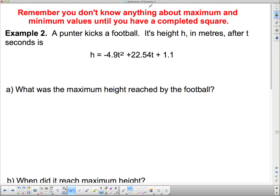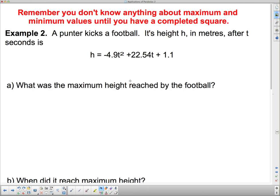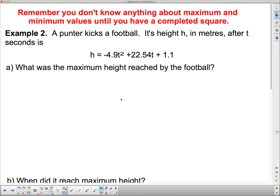Important reminder: you don't know anything about maximum and minimum values until you have completed the square. That's the whole purpose of completing the square — to figure out what the vertex is, and the vertex gives us all kinds of information, most importantly about maximum and minimum values. For example 2: a punter kicks a football. Its height h in meters after t seconds is given by this equation, and it asks: what is the maximum height? We don't know until we complete the square, so we're going to do that now.